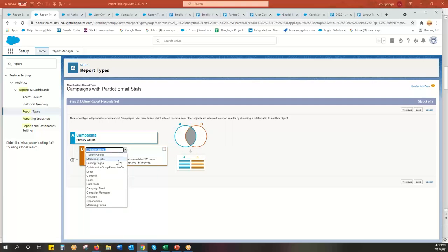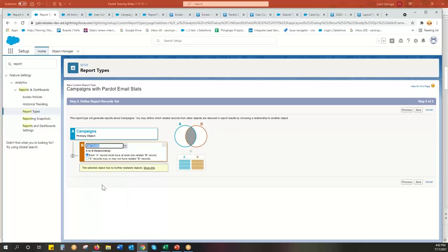And then we're going to go to list emails. And this is going to pull in, it will pull in engagement studio emails as well. But this list emails is a kind of native term in Salesforce.